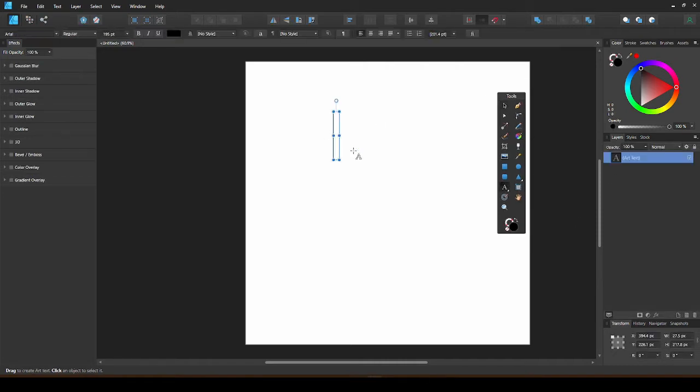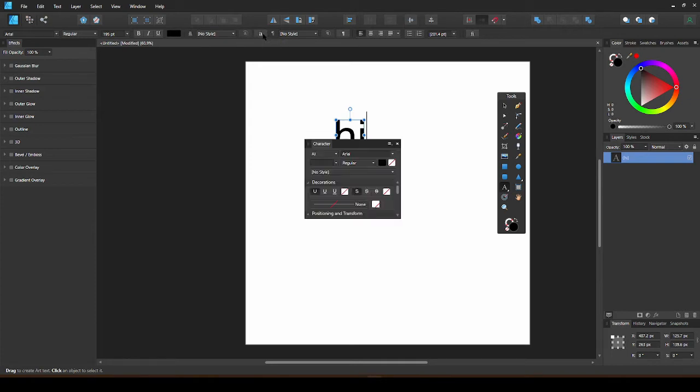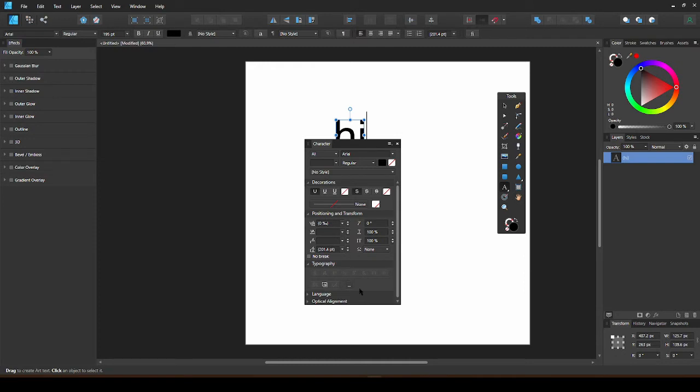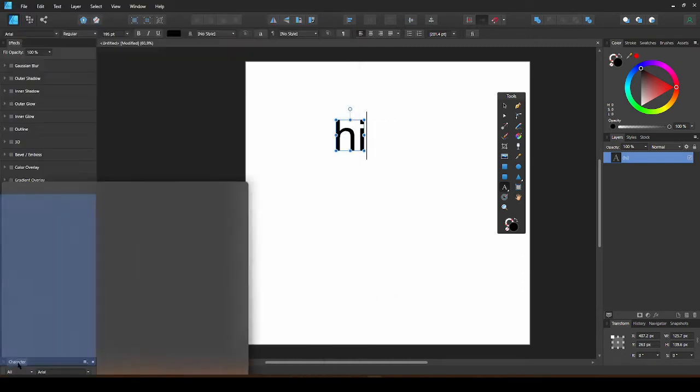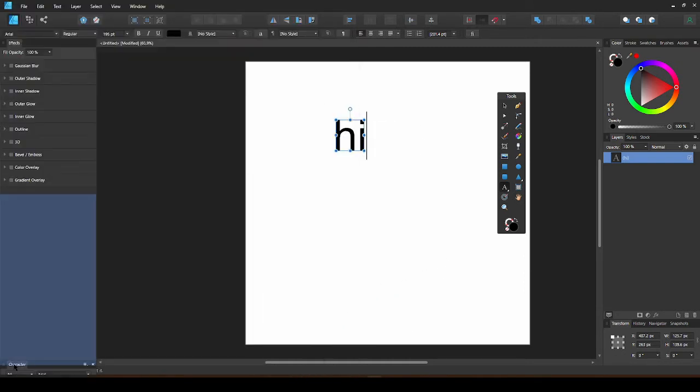Another panel I like to keep open is the Character tab. You can clip it to the bottom here.